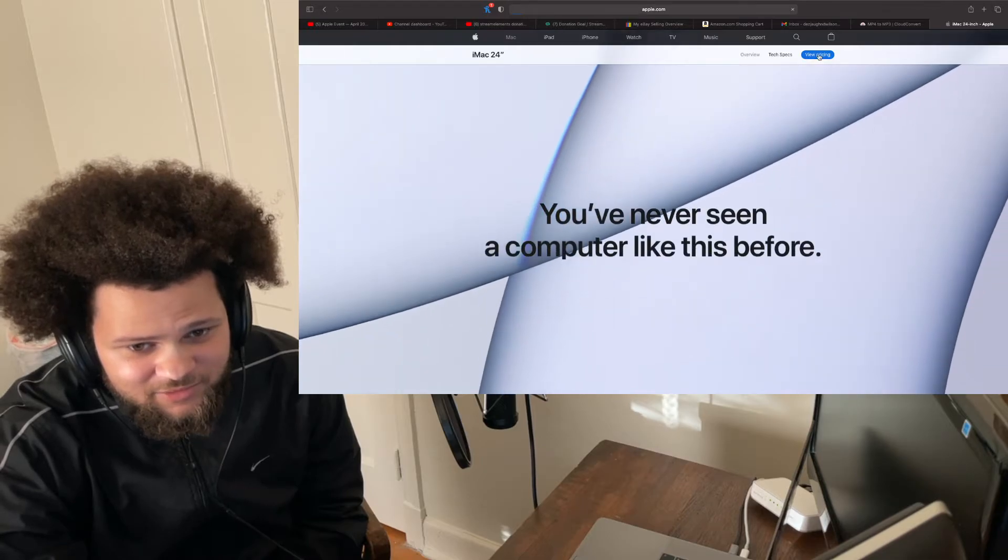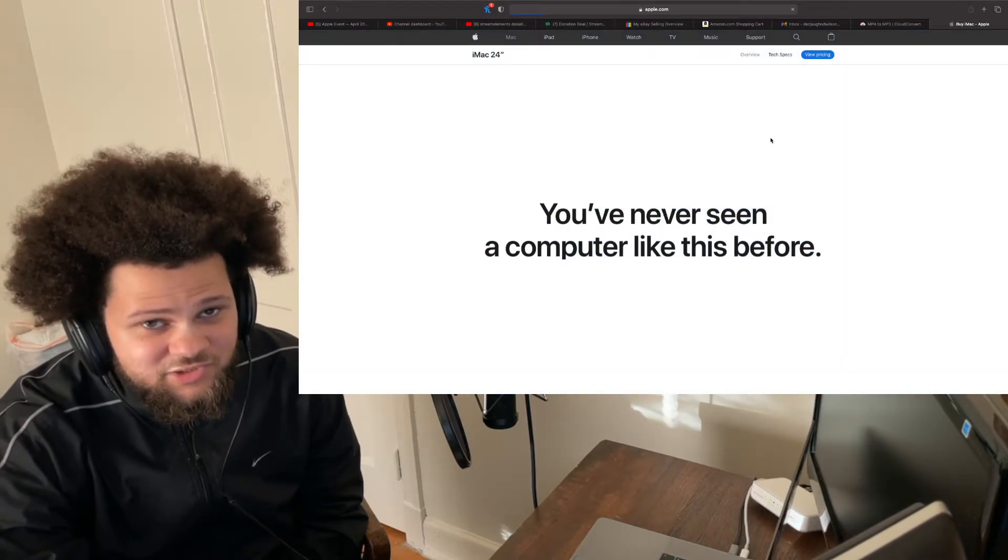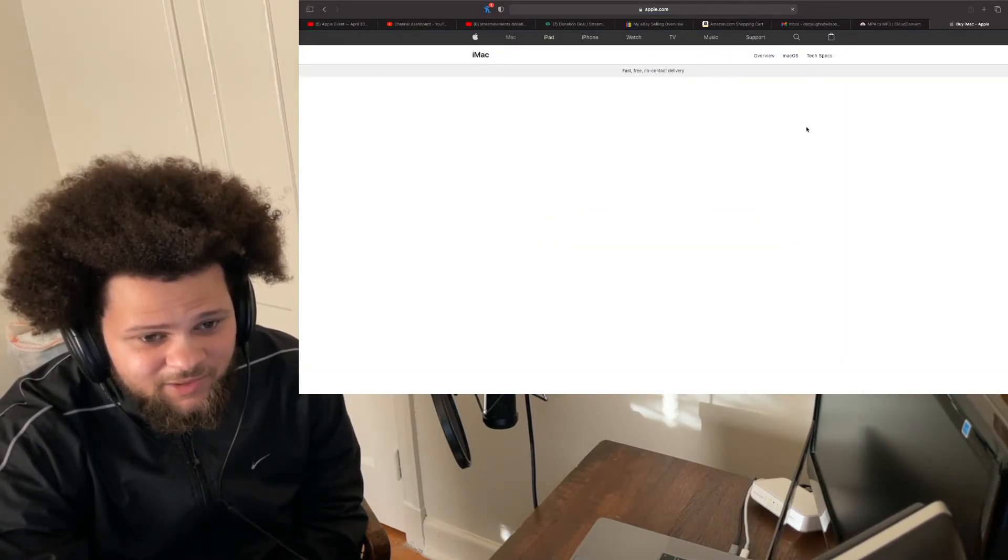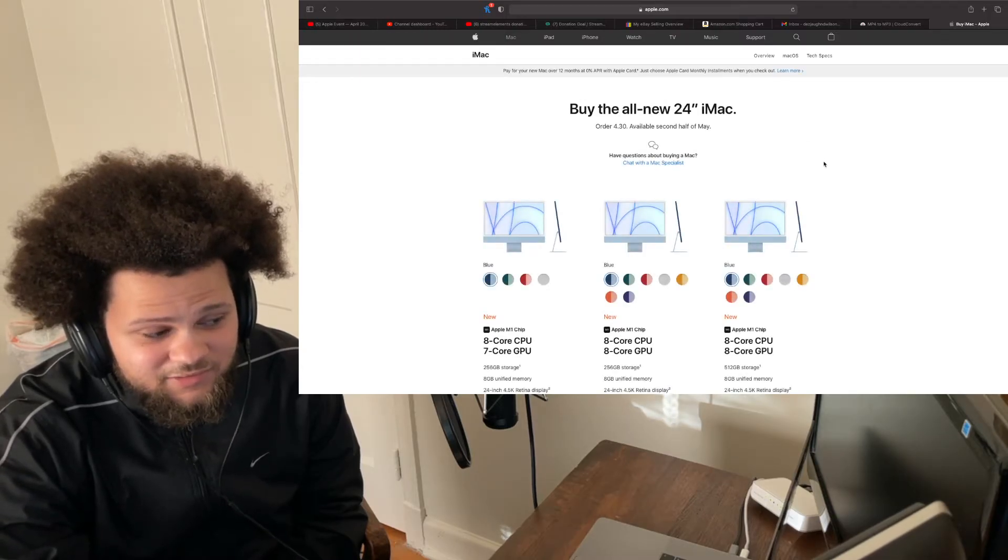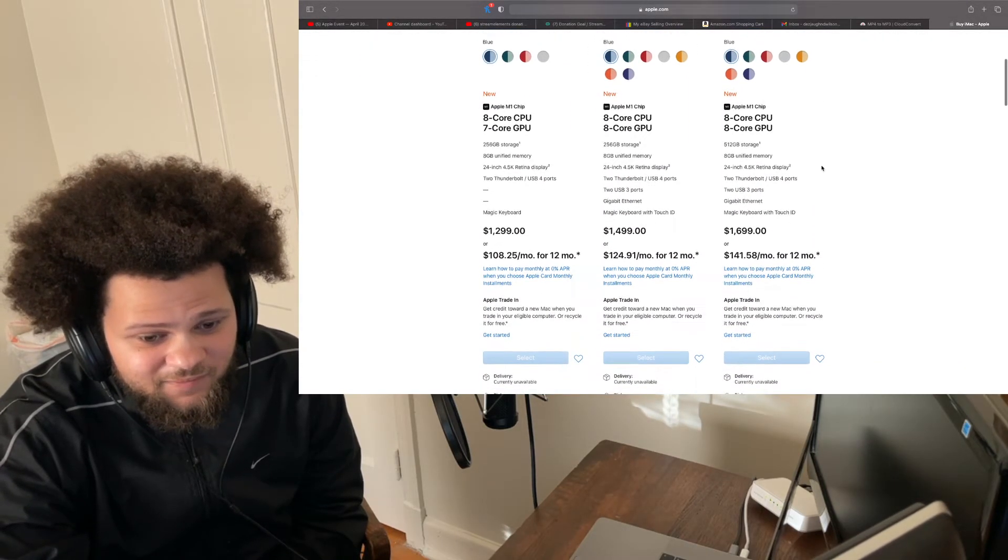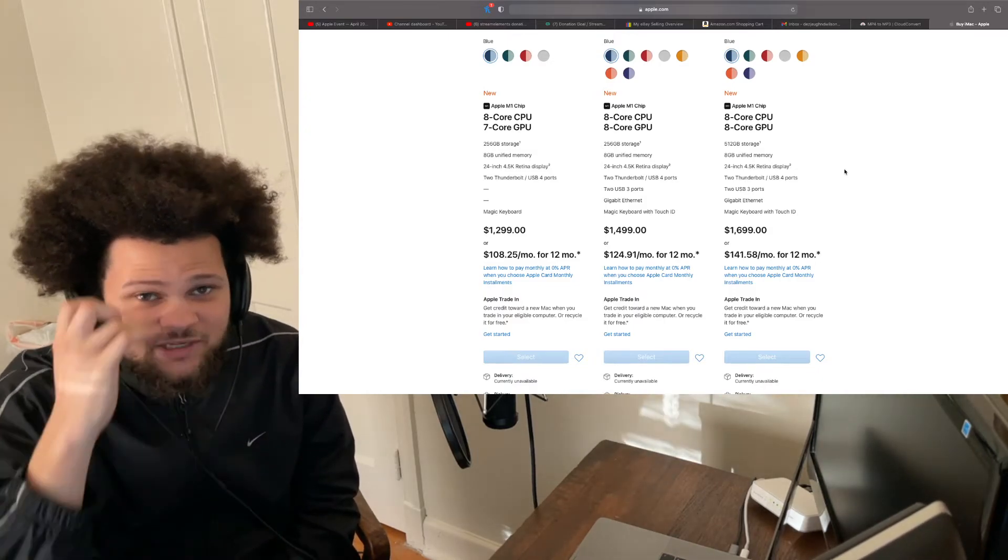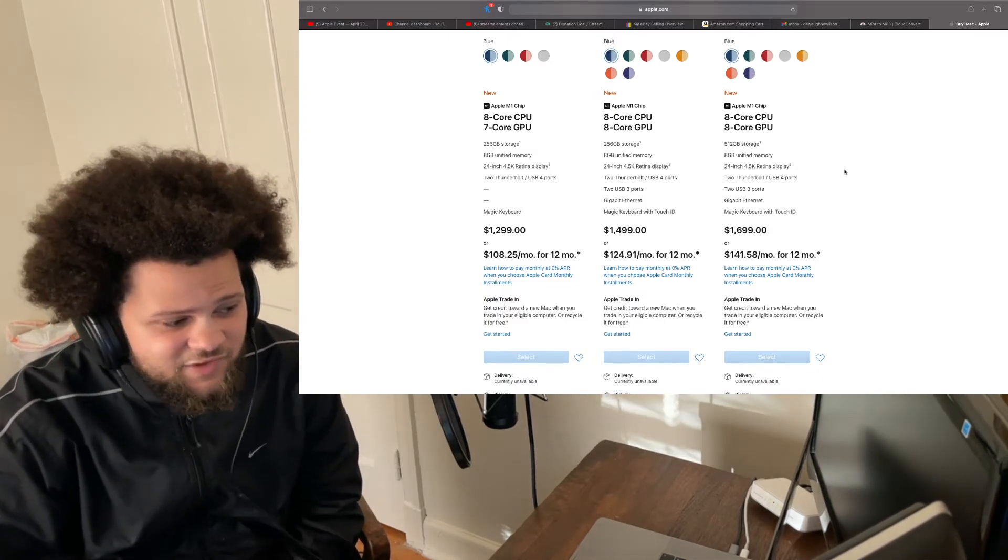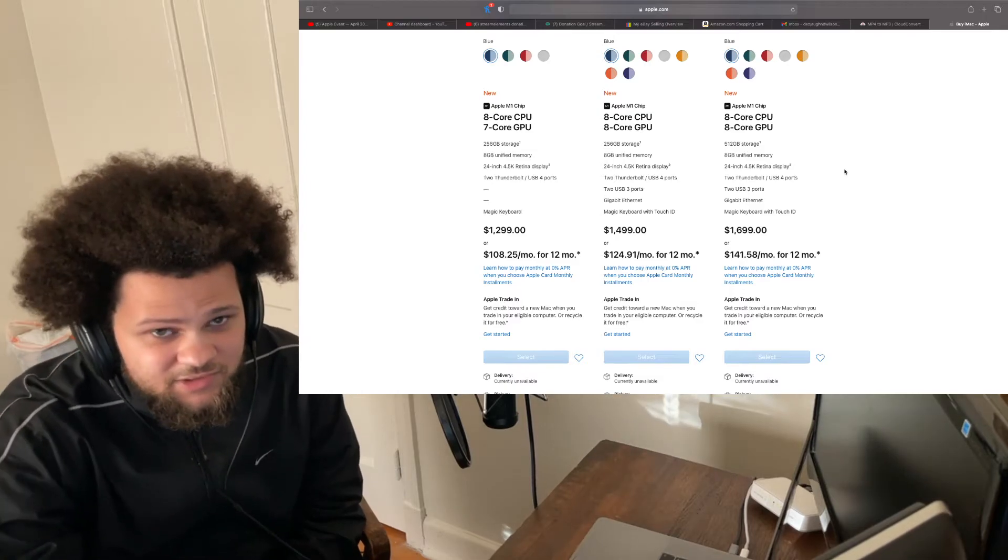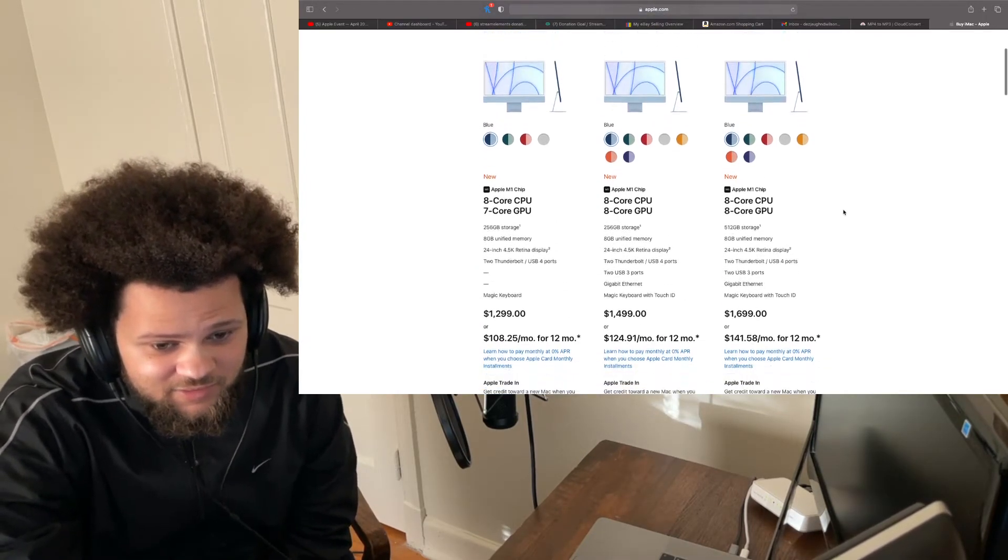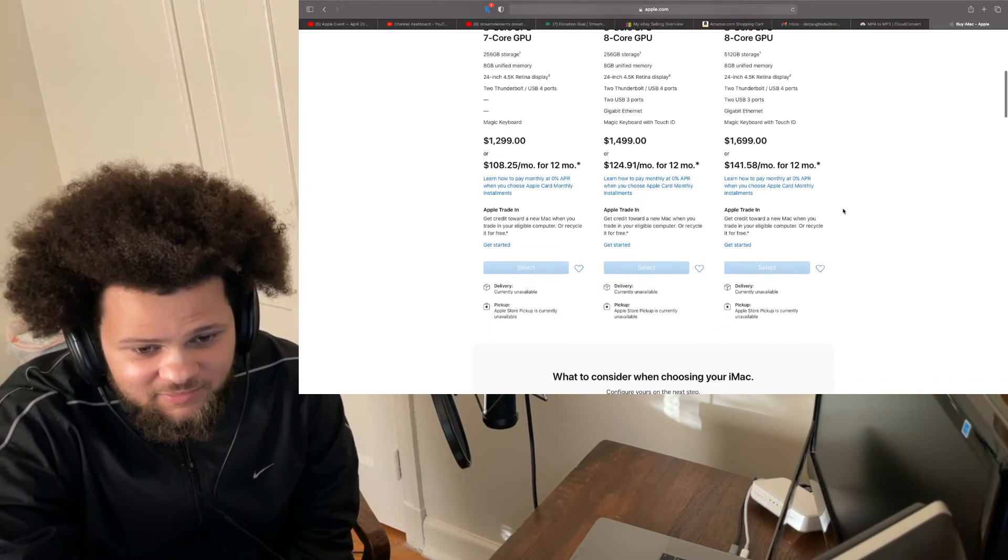iMac Pro was ridiculous, bro. It was a 10K computer in old technology, $10,000. Just to put max everything, 10 grand. That's ridiculous, Apple. So, I'm glad y'all discontinued that one. That was greedy right there. That was green as hell.